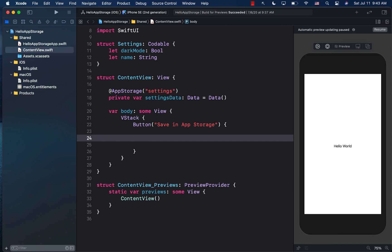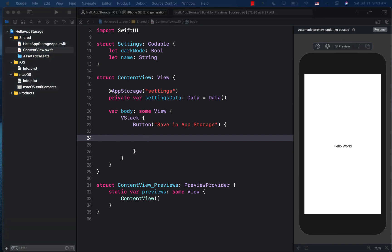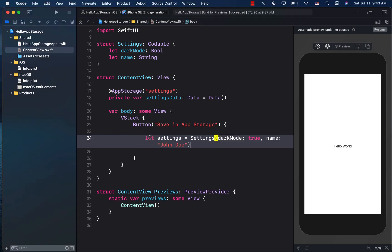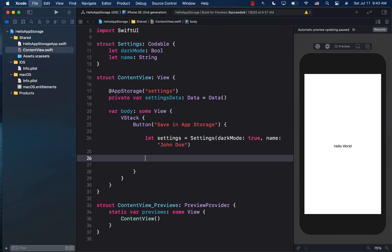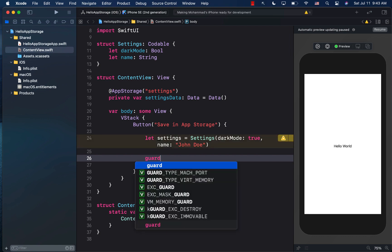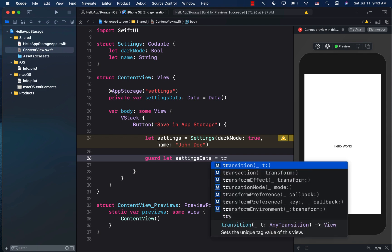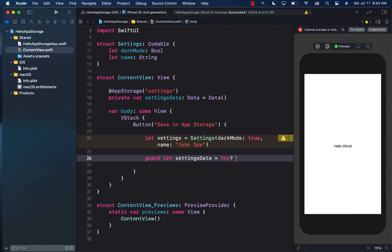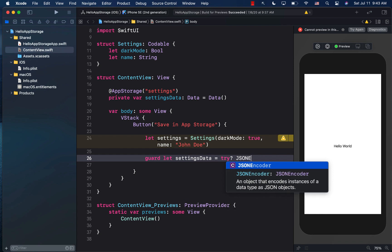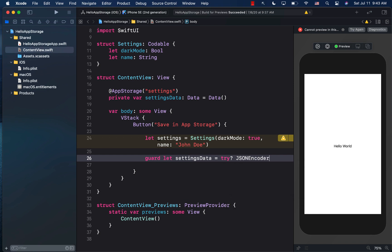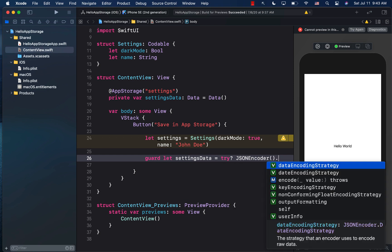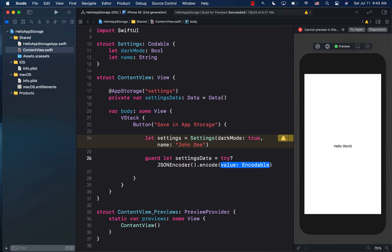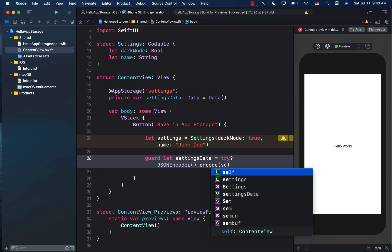Okay. What are we trying to save? Well, we're trying to save settings or any other custom type that you have. So let's go ahead and create settings. And then we will get the settings data. So I'll simply say guard let settings data equals to JSON encoder dot encode.